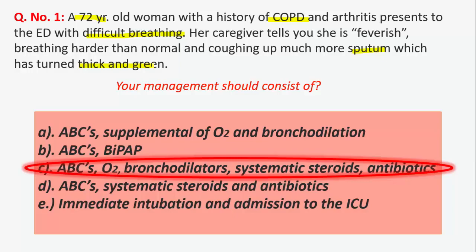Sputum purulence, wheezing, chest tightness, and fevers may also be present. For investigations, we should do CBC, serum chemistries, ABGs if severe, ECG, chest X-ray, blood, sputum, and cultures. Management consists of assessment of ABCs, supplemental oxygen, bronchodilators by nebulizer such as salbutamol or ipratropium, systemic corticosteroids, and antibiotics if indicated when sputum purulence, elevated WBCs, or fevers are present.